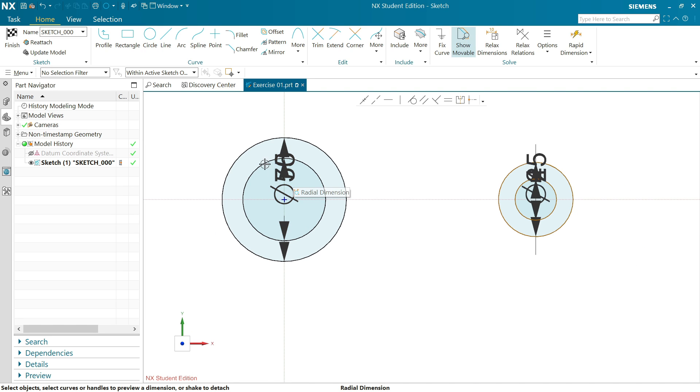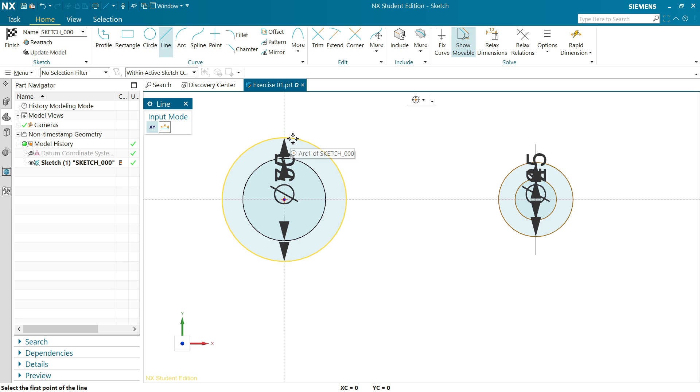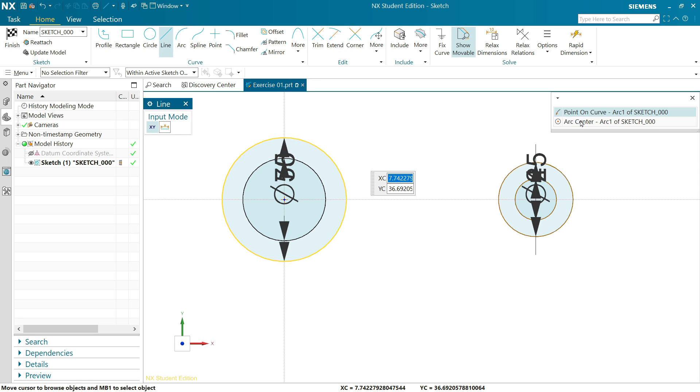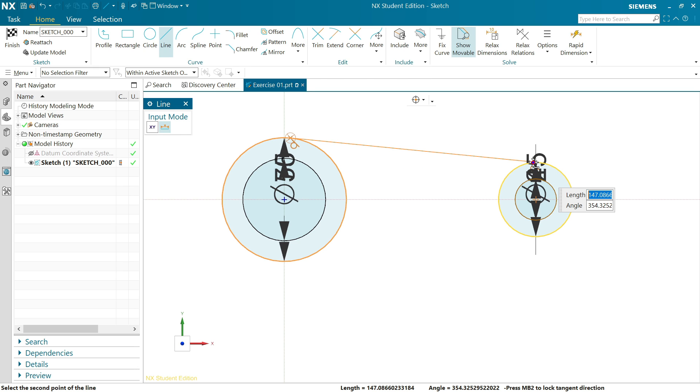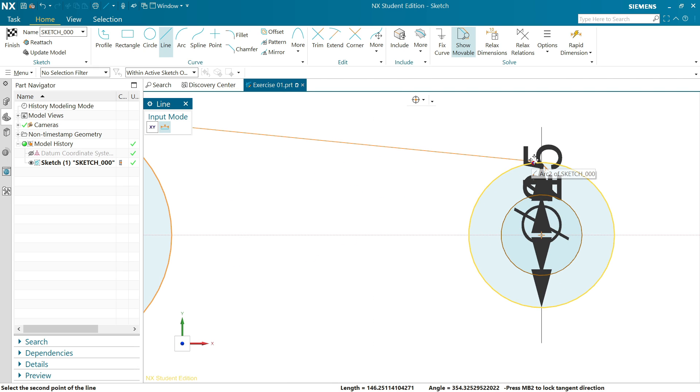Now activate line feature. Here again I am going to choose coordinate mode and keep cursor on the arc. You will see a small window pop up: arc 1 of sketch. Click arc on curve. Move cursor near and you will see a tangent.